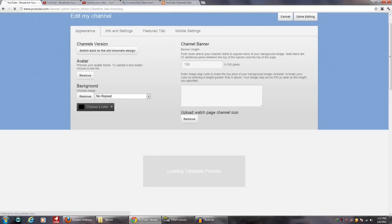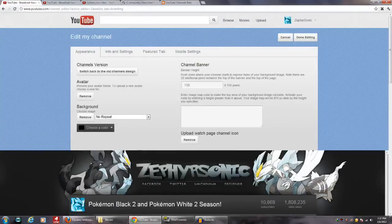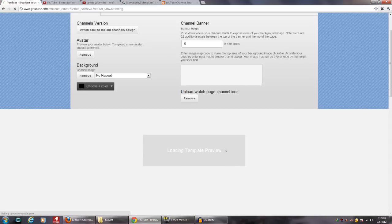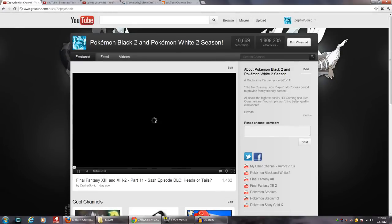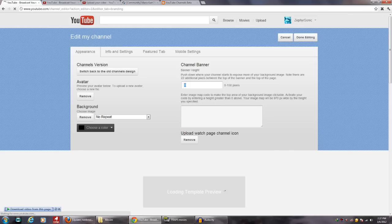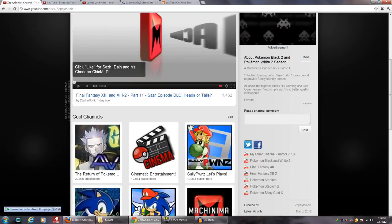For partners — because I am a Machinima partner — as a YouTube partner you lose a lot of features that were on the 2.0 channels design that are not on the 3.0 design. You've still got your channel banner, of course. You can control how far down it sits — at zero it moves the banner up, and I'll put it back to 150. So you've got your featured thing, of course.